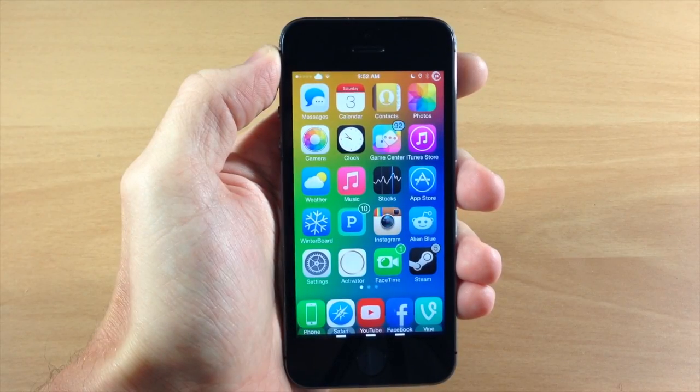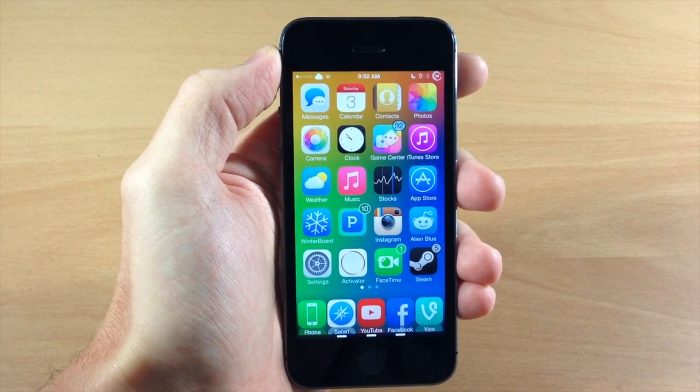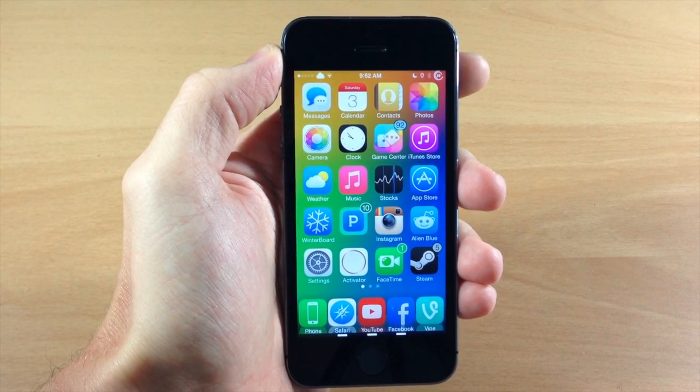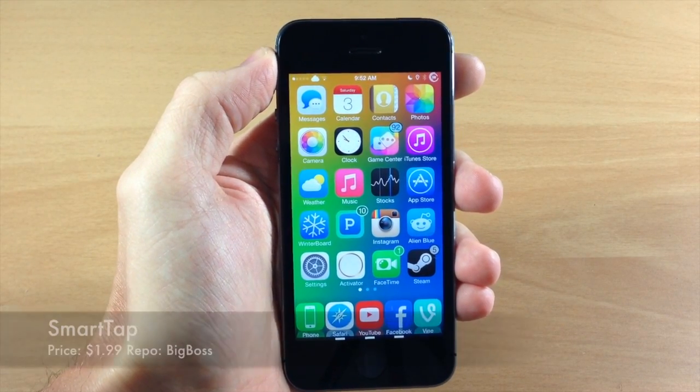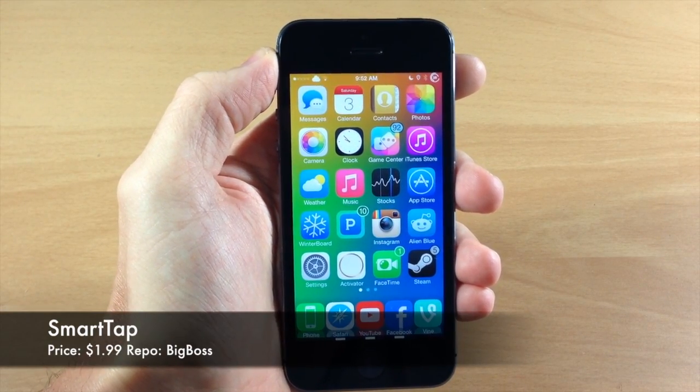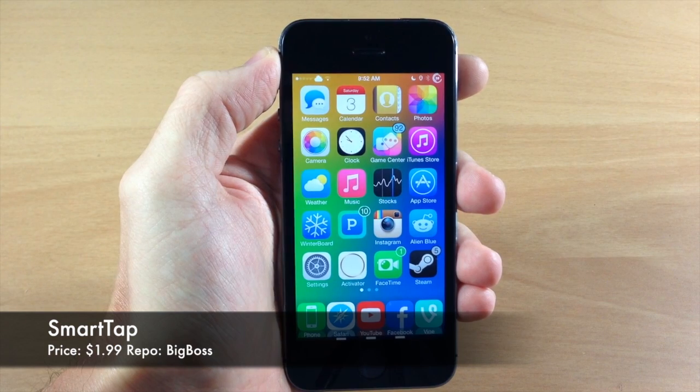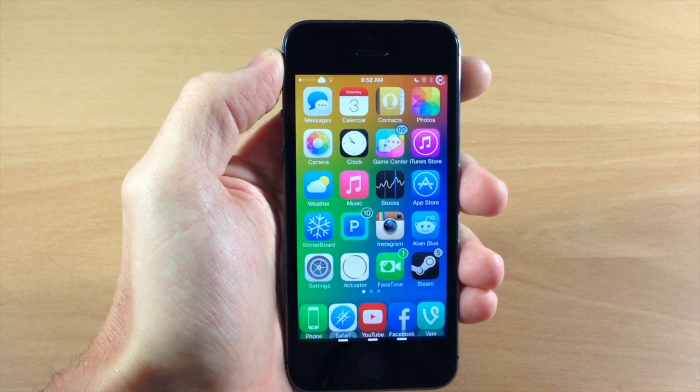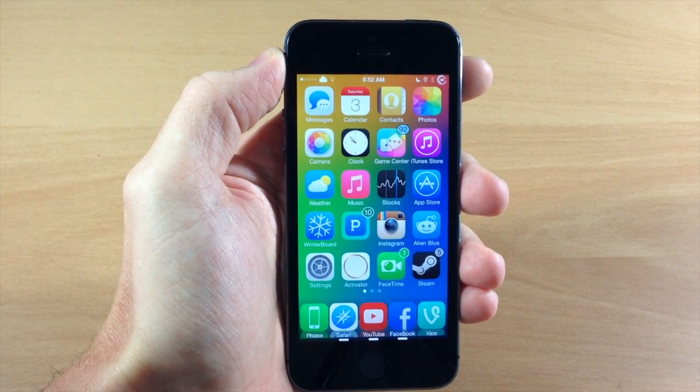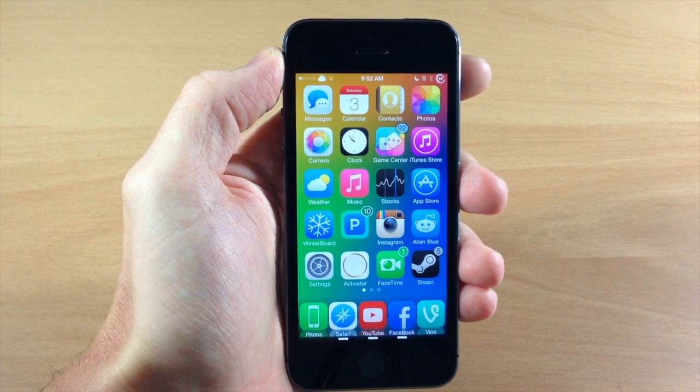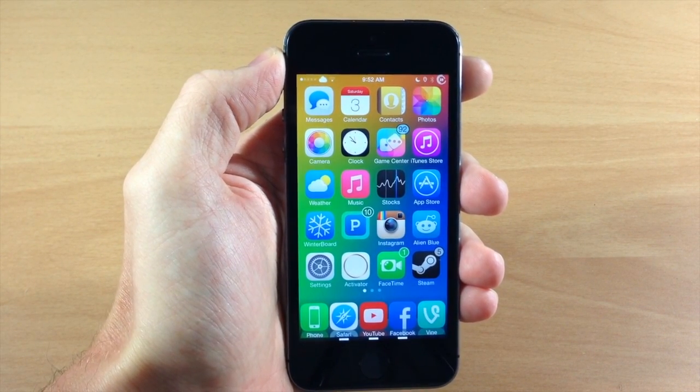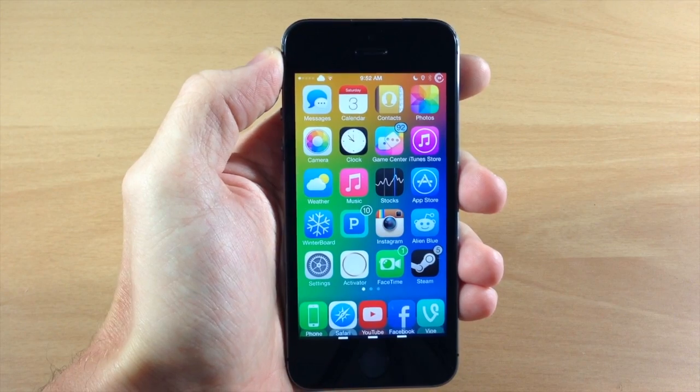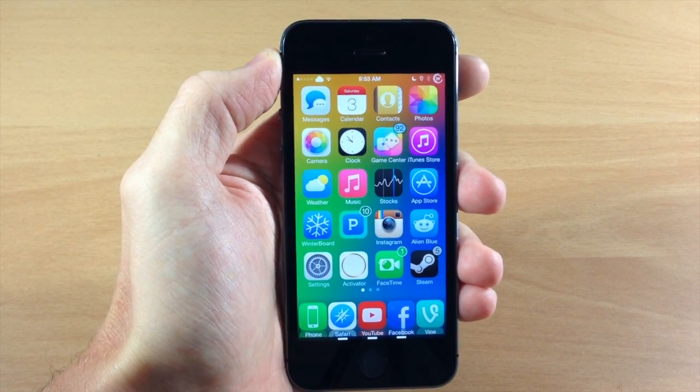What's up guys? This is iTweaks here and today I'm going to be showing you a brand new tweak called SmartTap. This is actually a really cool tweak. What this allows you to do is put your device to sleep and still give you the ability to use gestures on your screen.